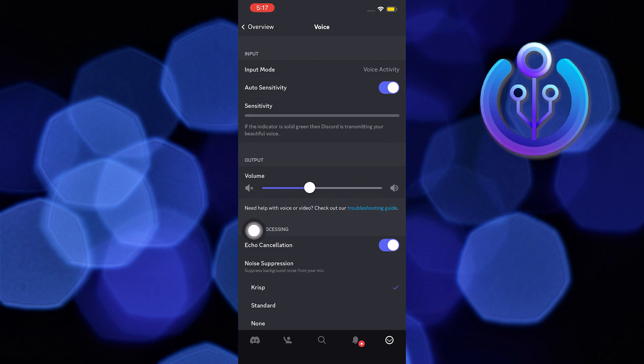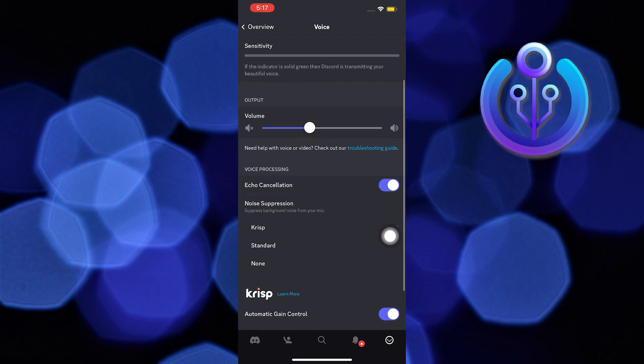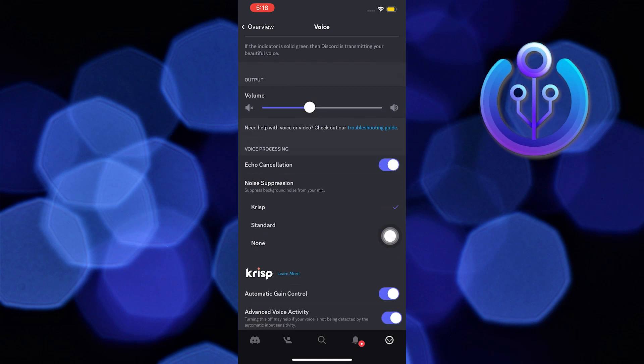Here you can check or uncheck echo cancellation. Now press standard from noise suppression.